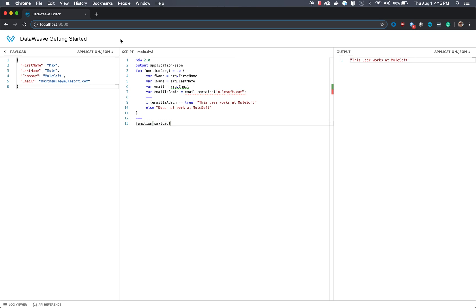Next, let's take a look at scoping in DataWeave. As you can see, we've changed the payload here, and we've actually added an email field to the initial data.